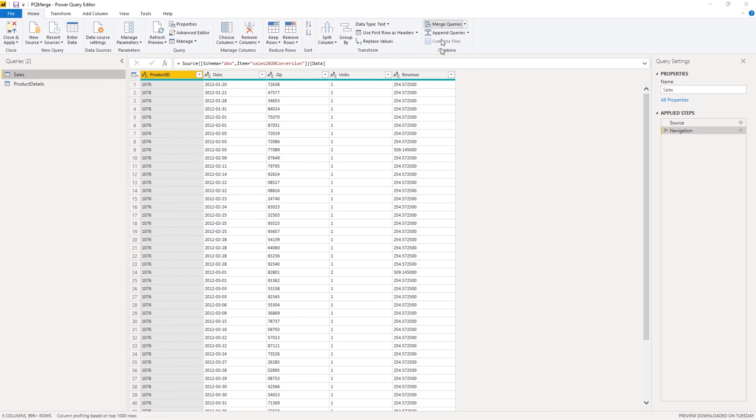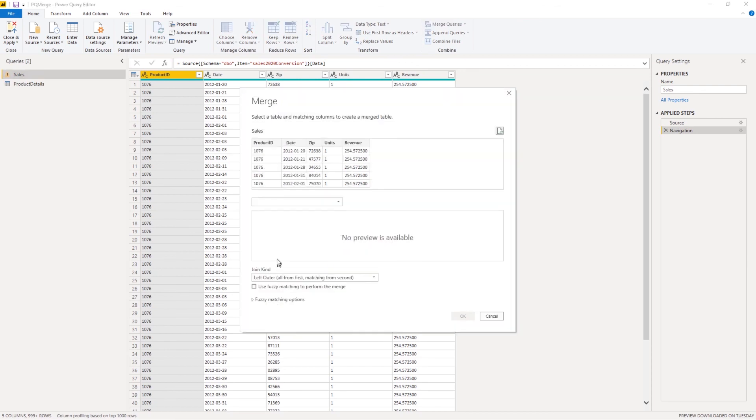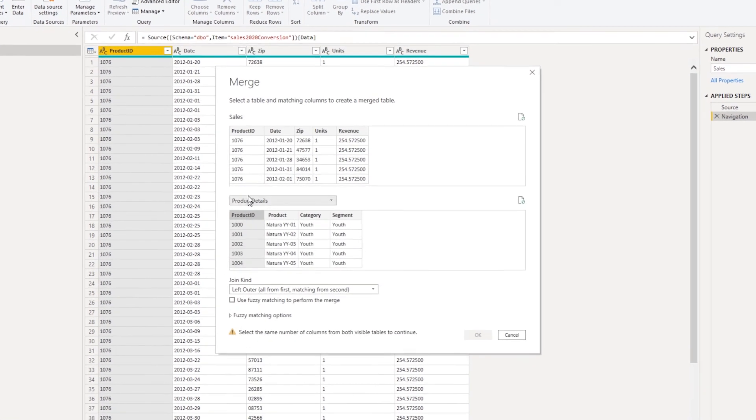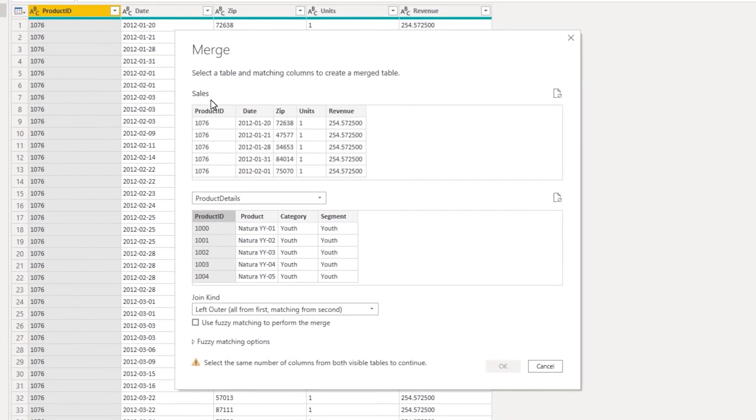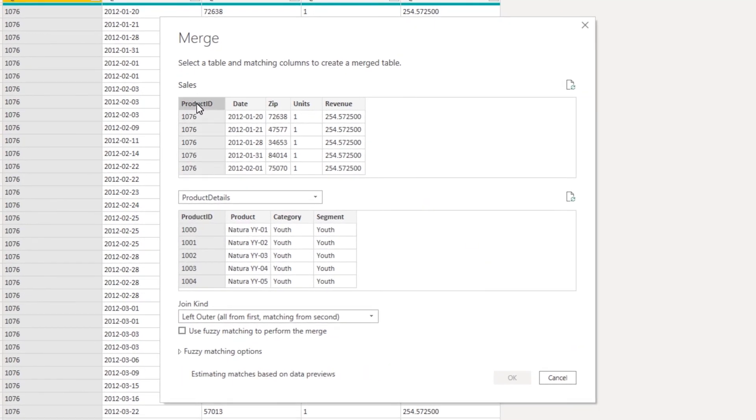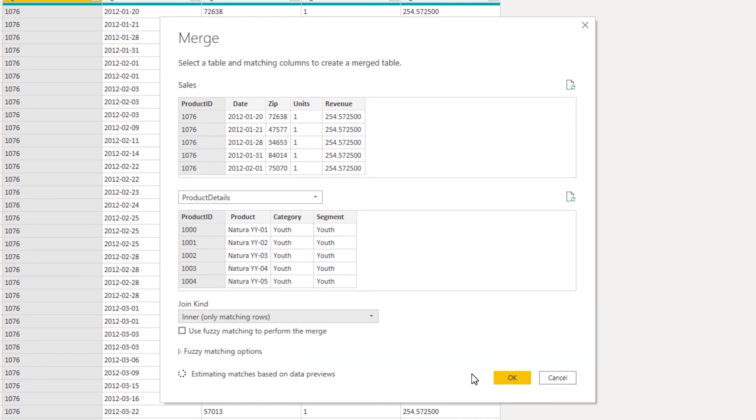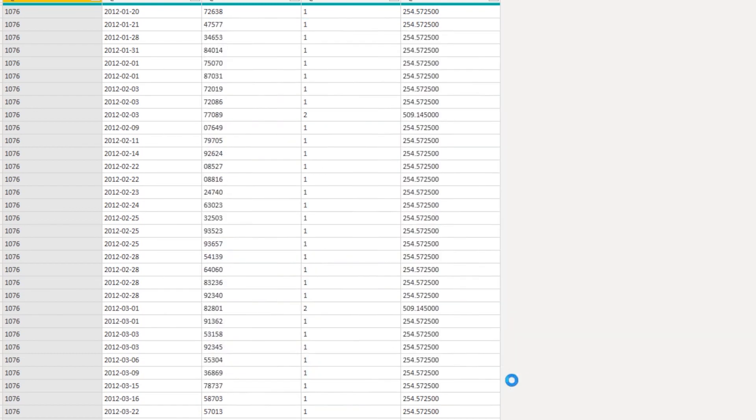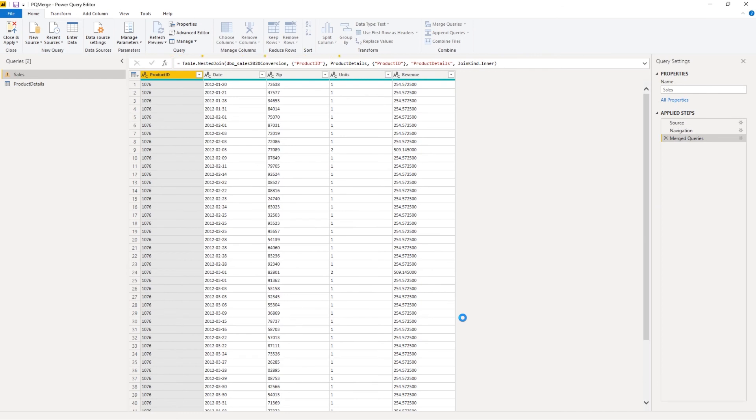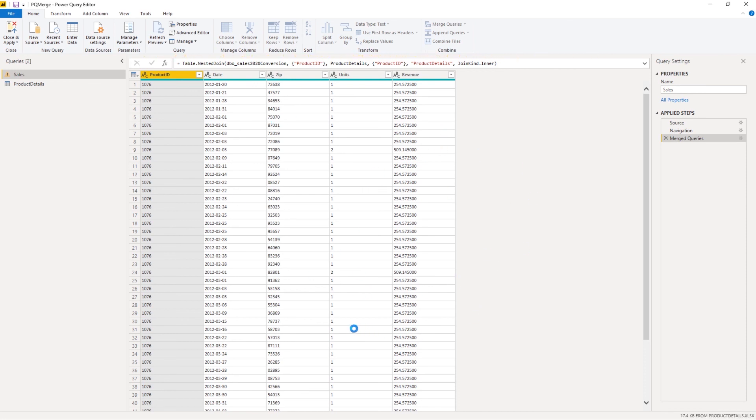Now let's go back to sales. Go to merge queries again. Select product details. Now I'm doing the same thing, selecting product ID in both. And then I'll make sure that I pick inner join so we get only the matching rows. Click OK.